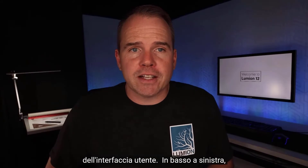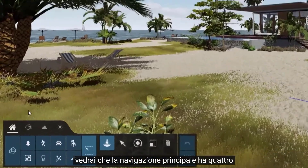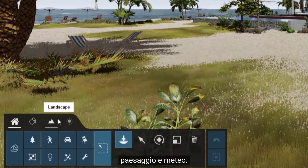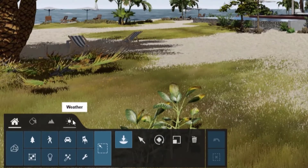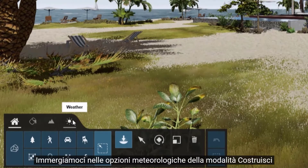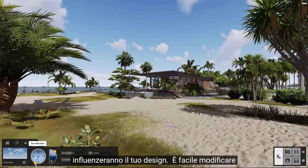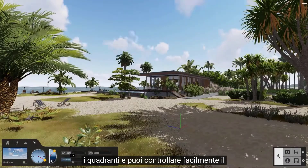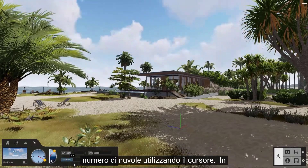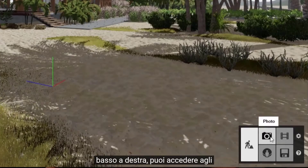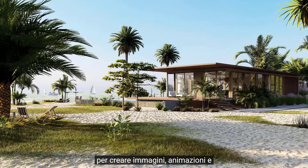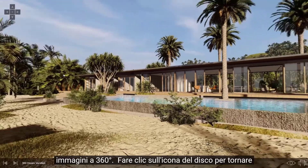Let's take a look at the rest of the user interface. On the bottom left, you'll see the main navigation has four tabs: content library, materials, landscape, and weather. Let's dive into the build mode weather options, which offers immediate insight into how lighting and shadows will affect your design. It's easy to change the sun height and direction by using the dials, and you can easily control the number of clouds using the slider. At the bottom right, you can access the photo, movie, and 360 panorama studios. Use these to create images, animations, and 360 images.